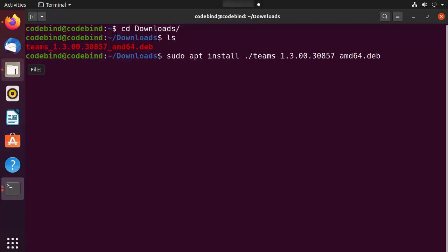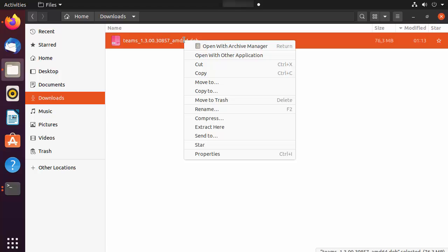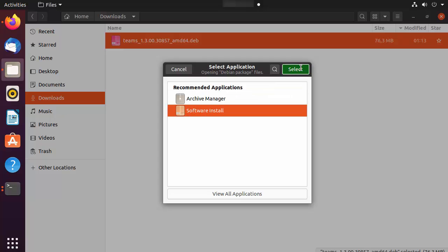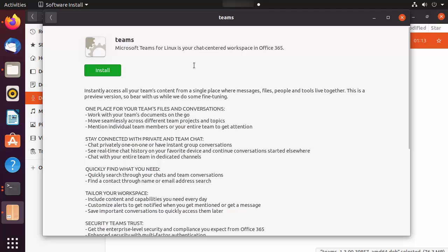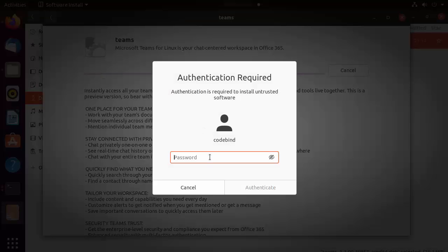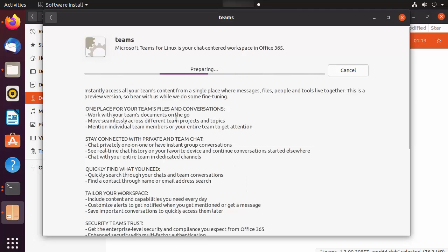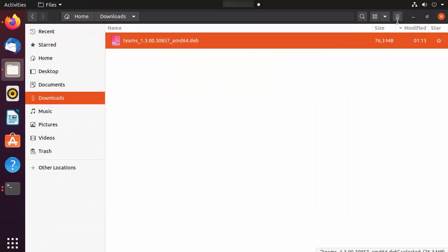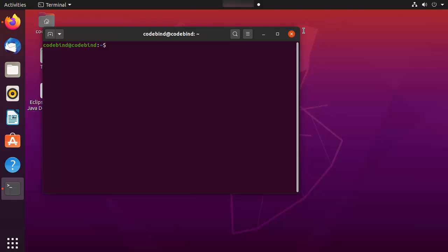If you're not a terminal user and want to install Teams, you can right-click on the .deb file, click 'Open with Other Application', then choose 'Software Install' and click 'Select'. This opens a window where you can see the Install button. Click 'Install', provide your Ubuntu password, and click 'Authenticate'. Once installed, you'll see a 'Remove' button, which you can also use later to uninstall Microsoft Teams from the Ubuntu Software Center.